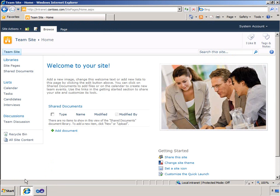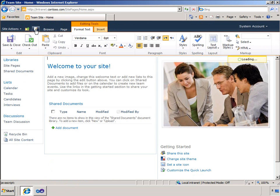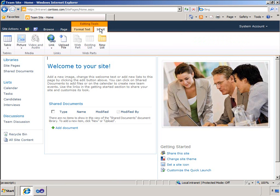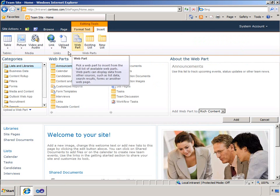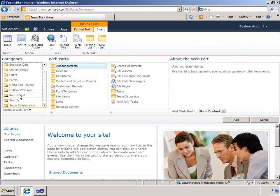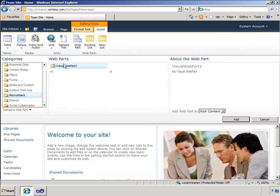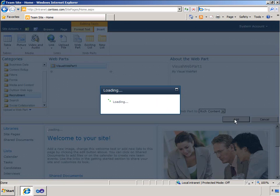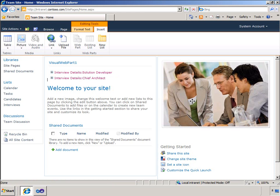And now let me add the visual web part to my page. The web part is in the recruitment category. And you can see the visual web part has returned data from the joined list using LINQ to SharePoint.